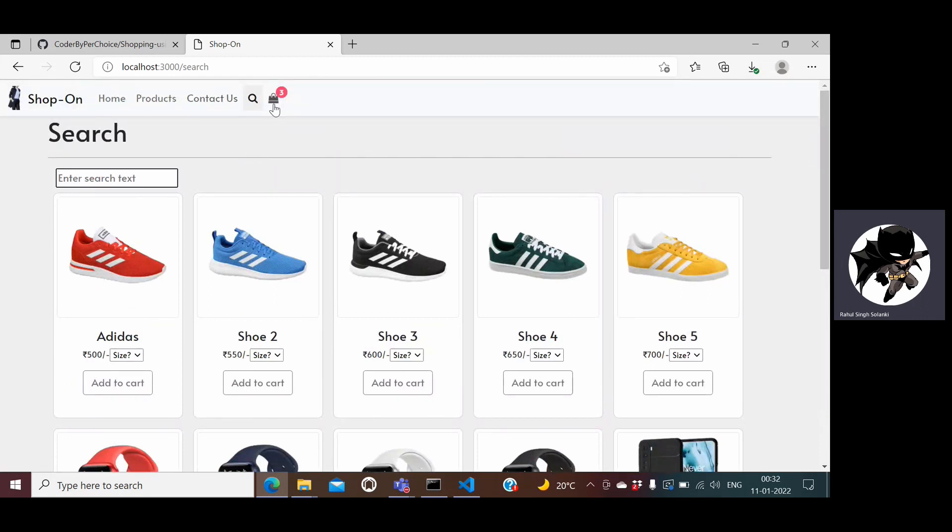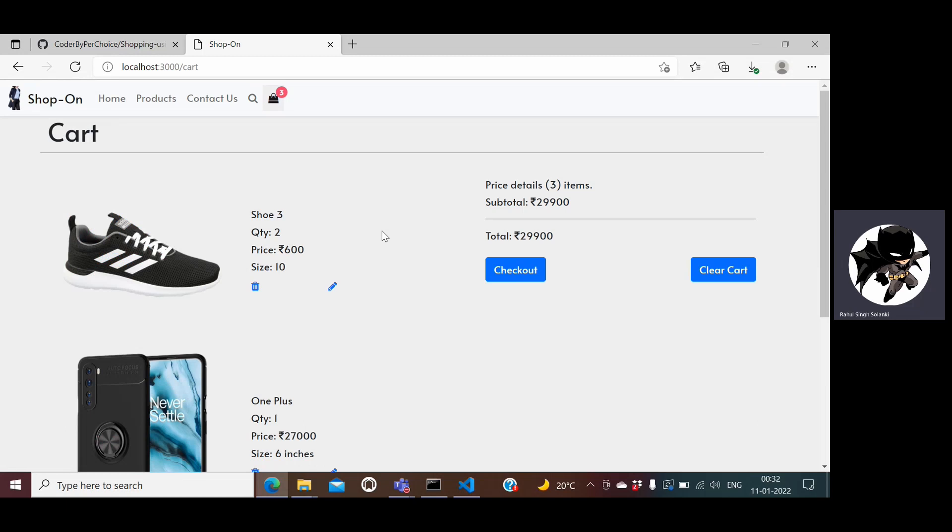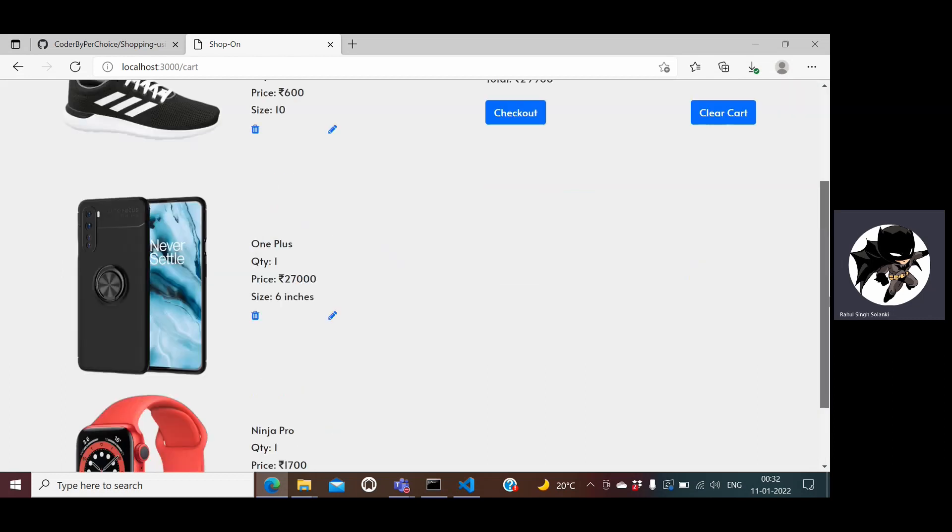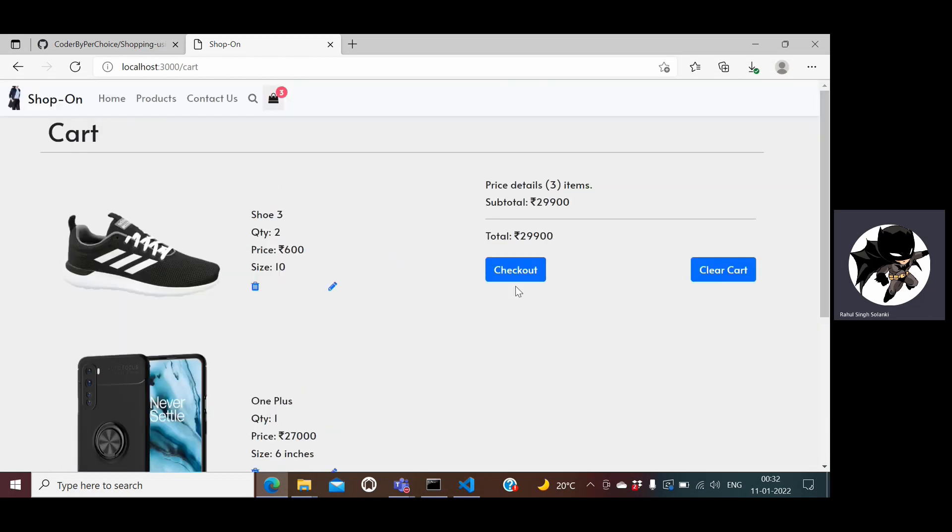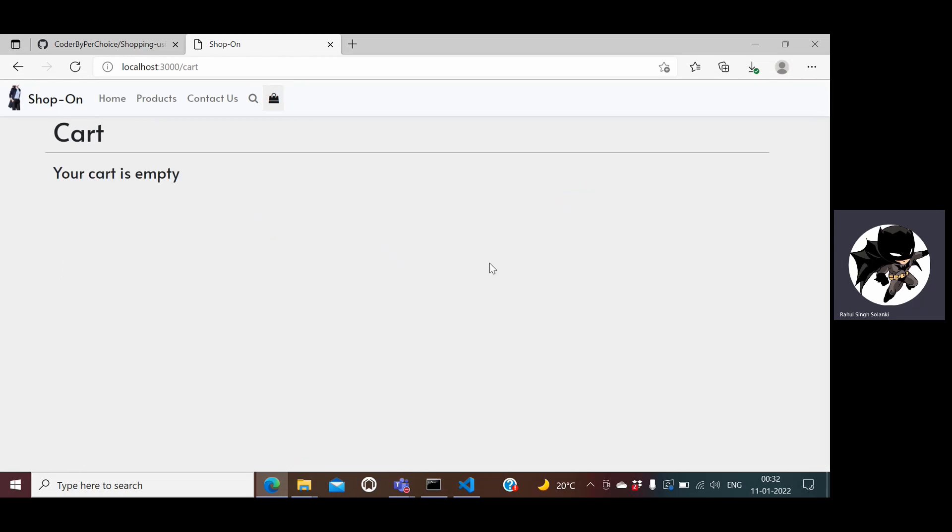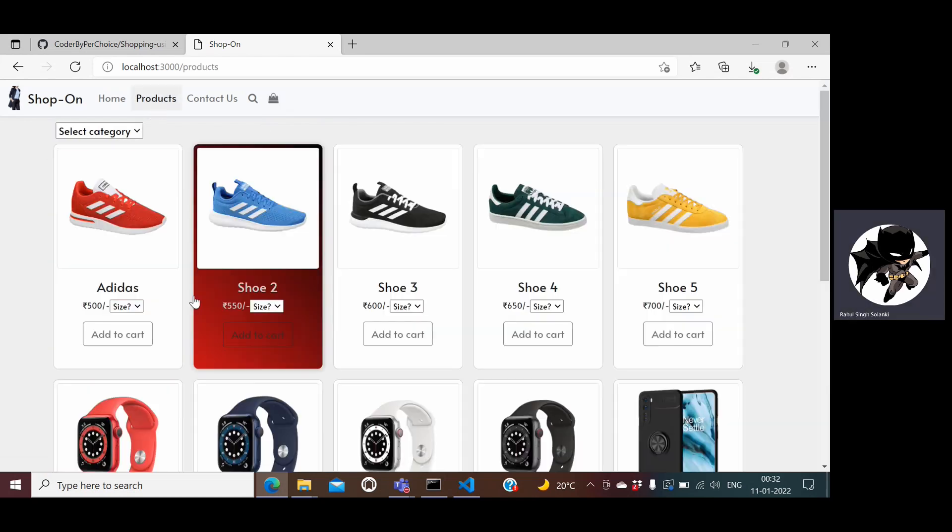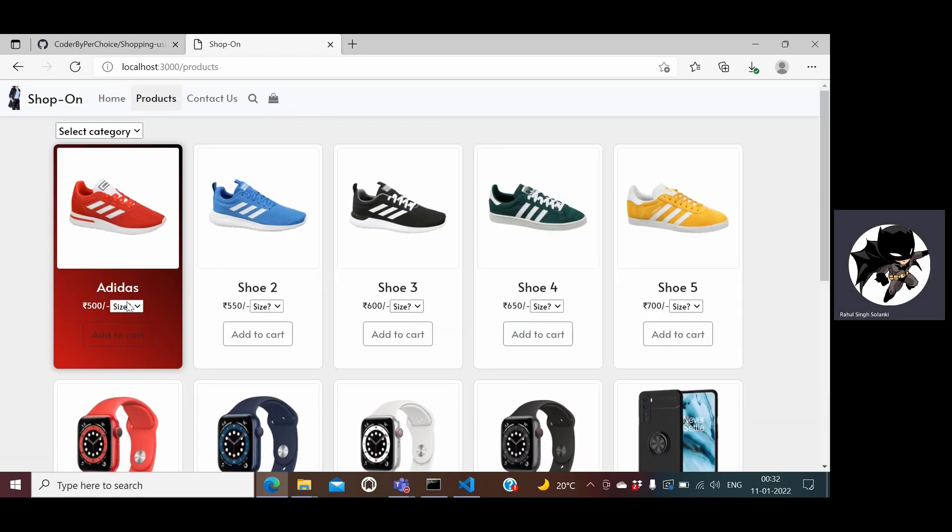If I go to the cart I have done a Stripe integration here. If I do checkout I can also clear a cart here. I'll show you quickly, if I click on clear cart you see the numbers are gone and your cart is empty. Let me add some products real quick.